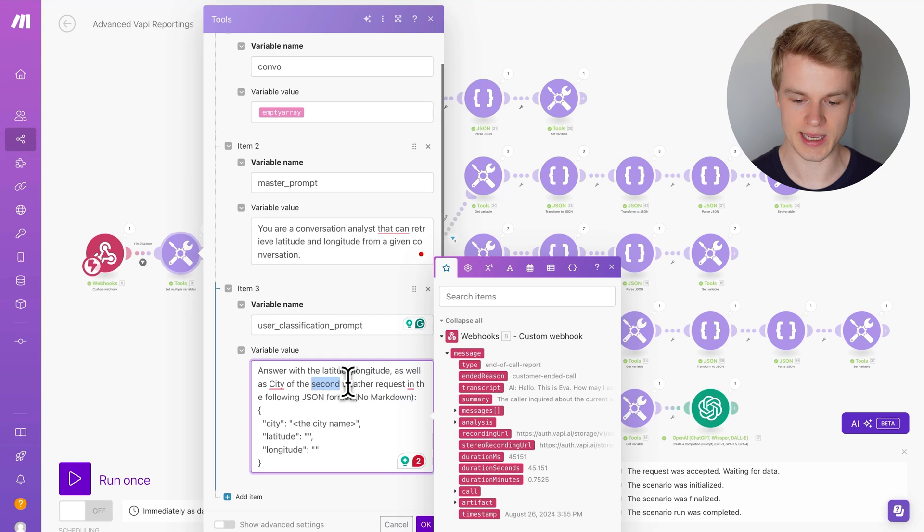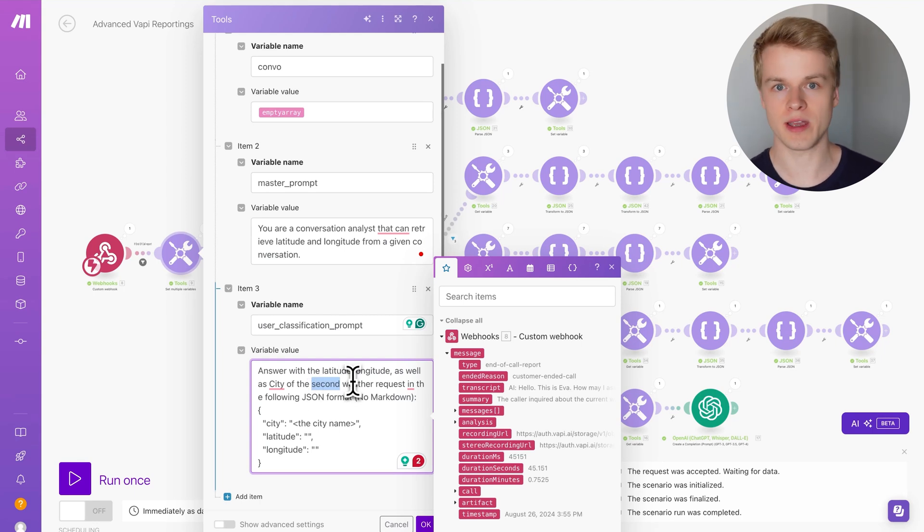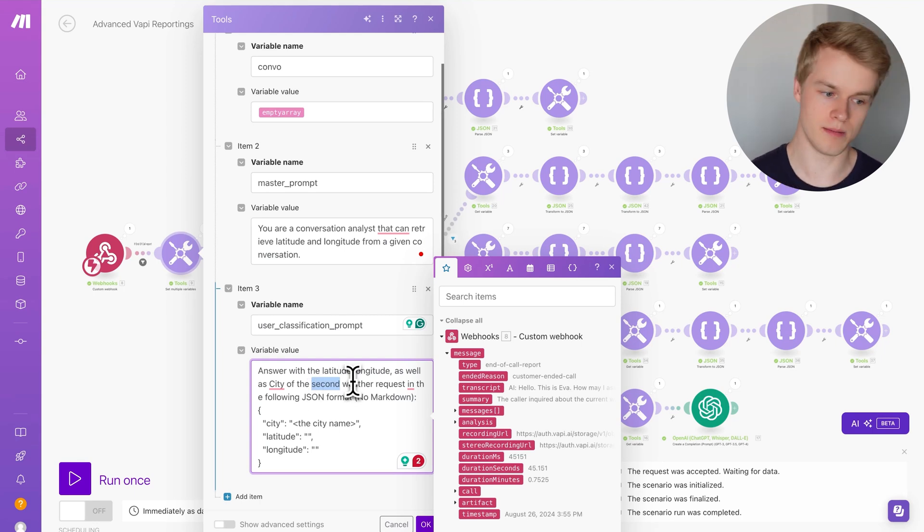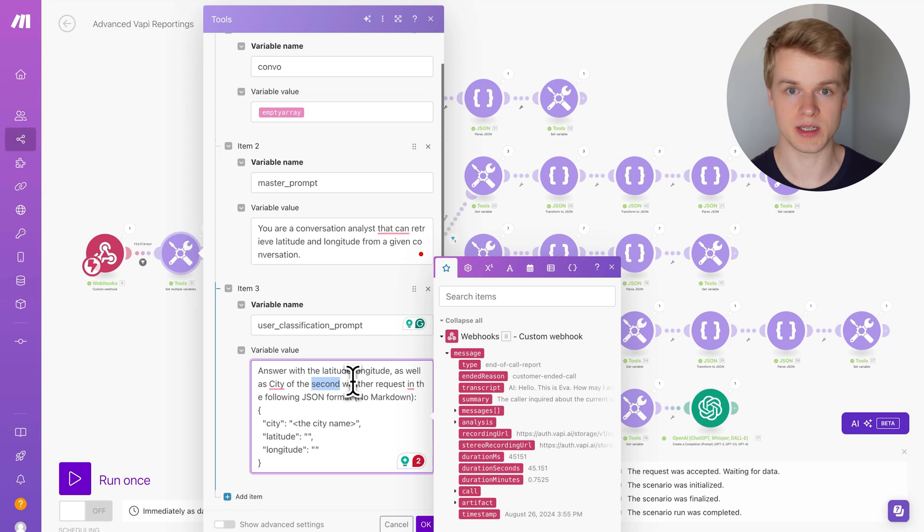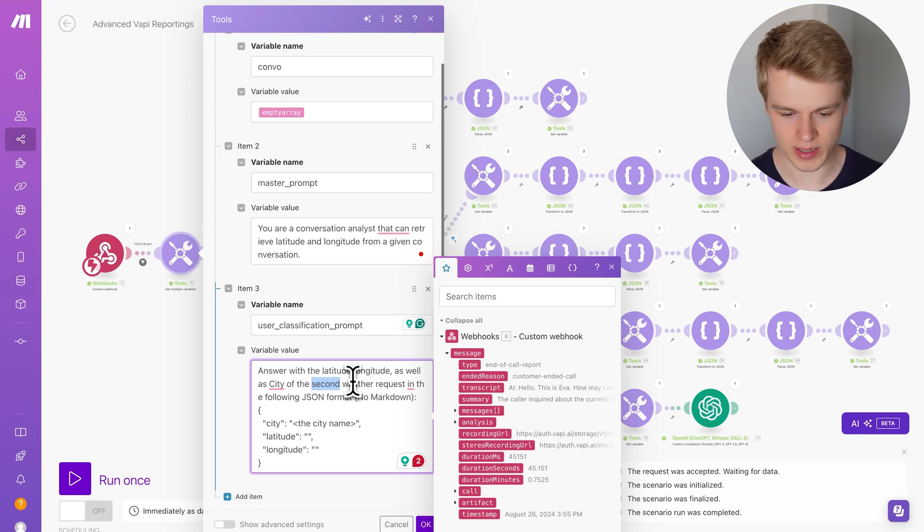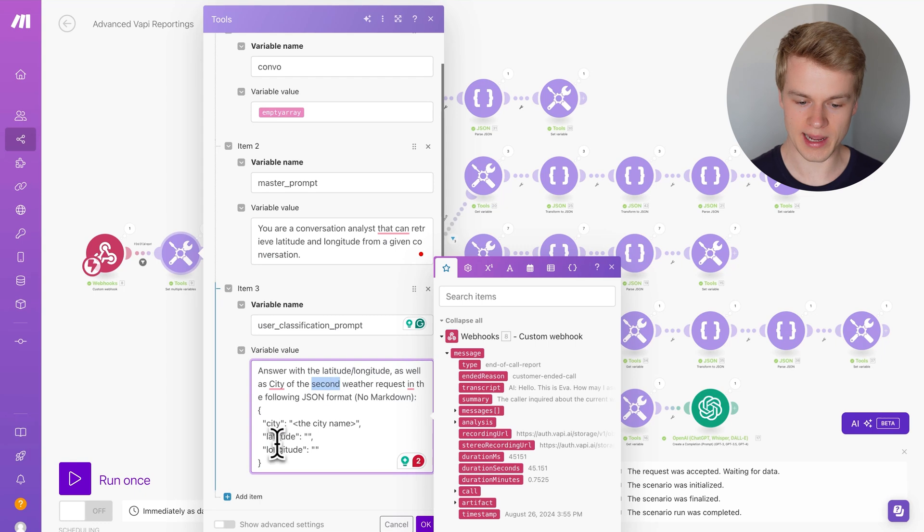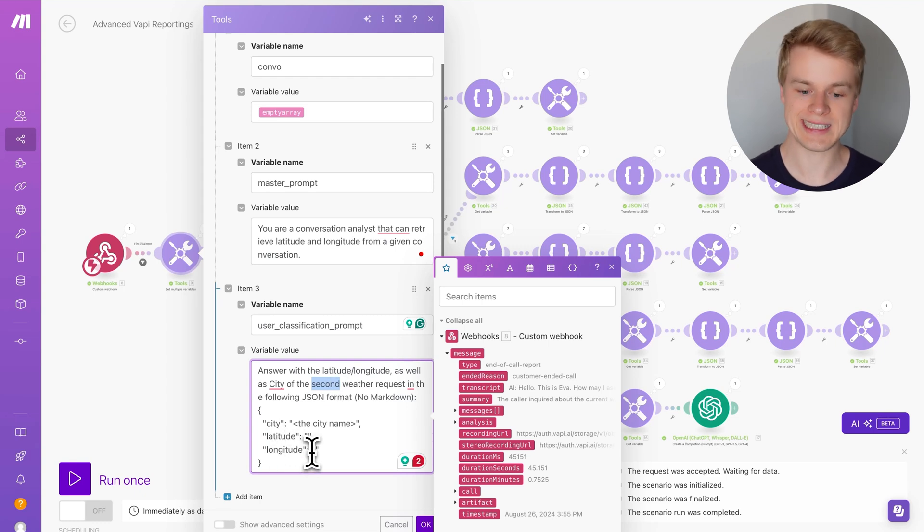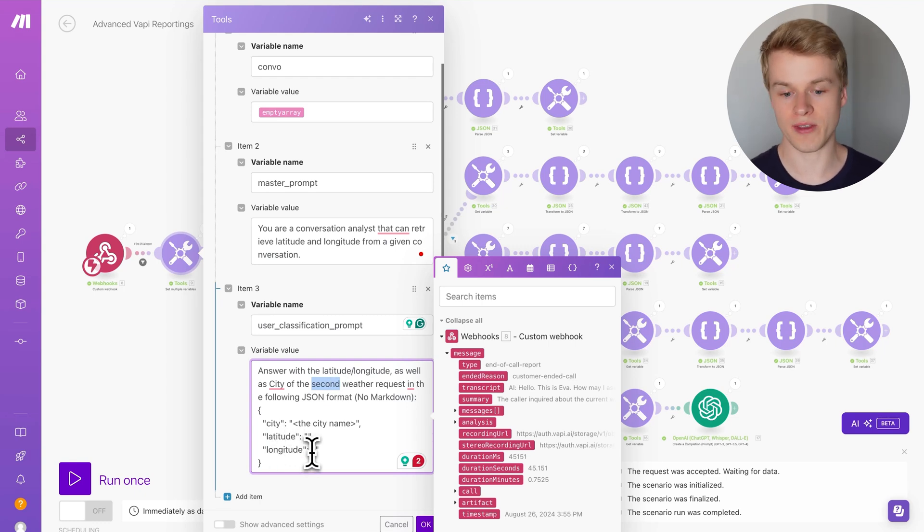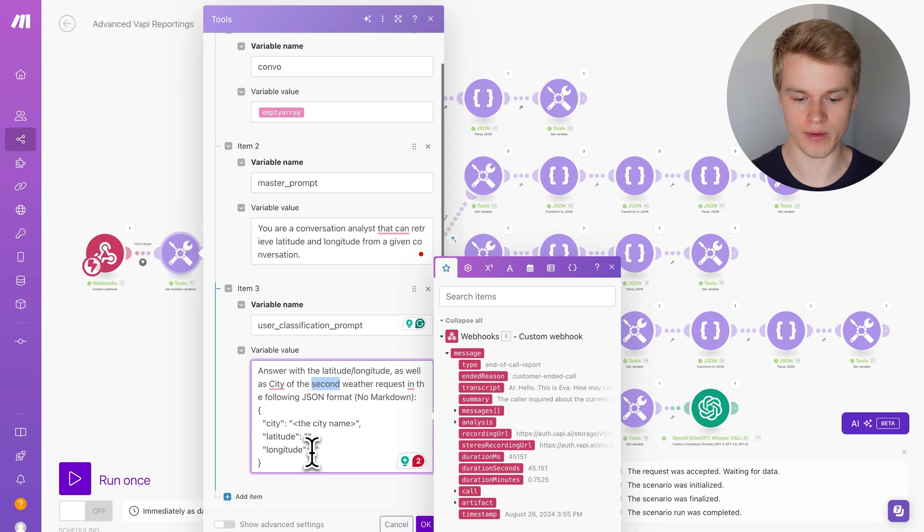What I'm going to do now is during a conversation, I will say what is the weather in London, what is the weather in Russia or in Moscow, what is the weather in Sydney, these kind of things. My goal with this analysis is to get the latitude and longitude of that second request or second tool call that we made during the conversation.